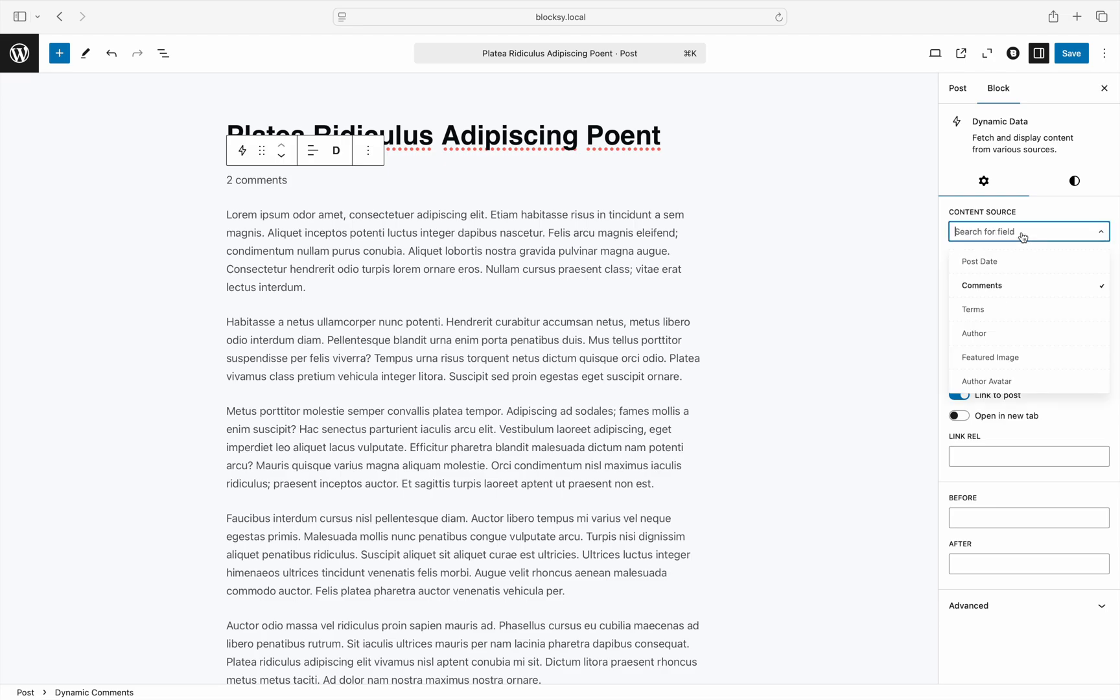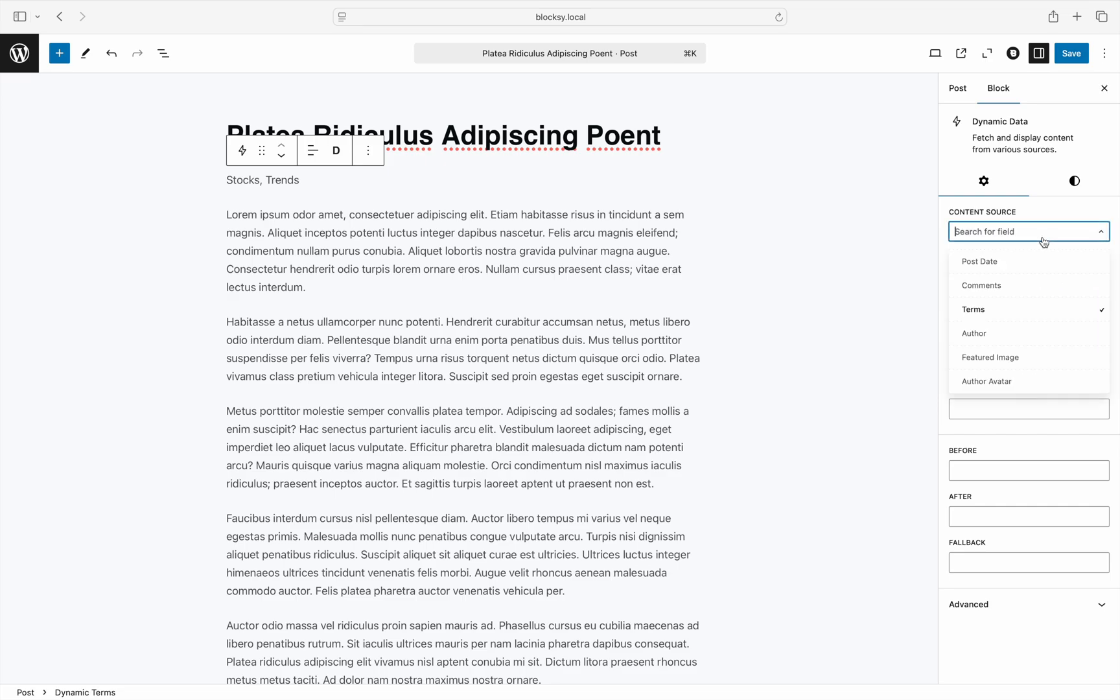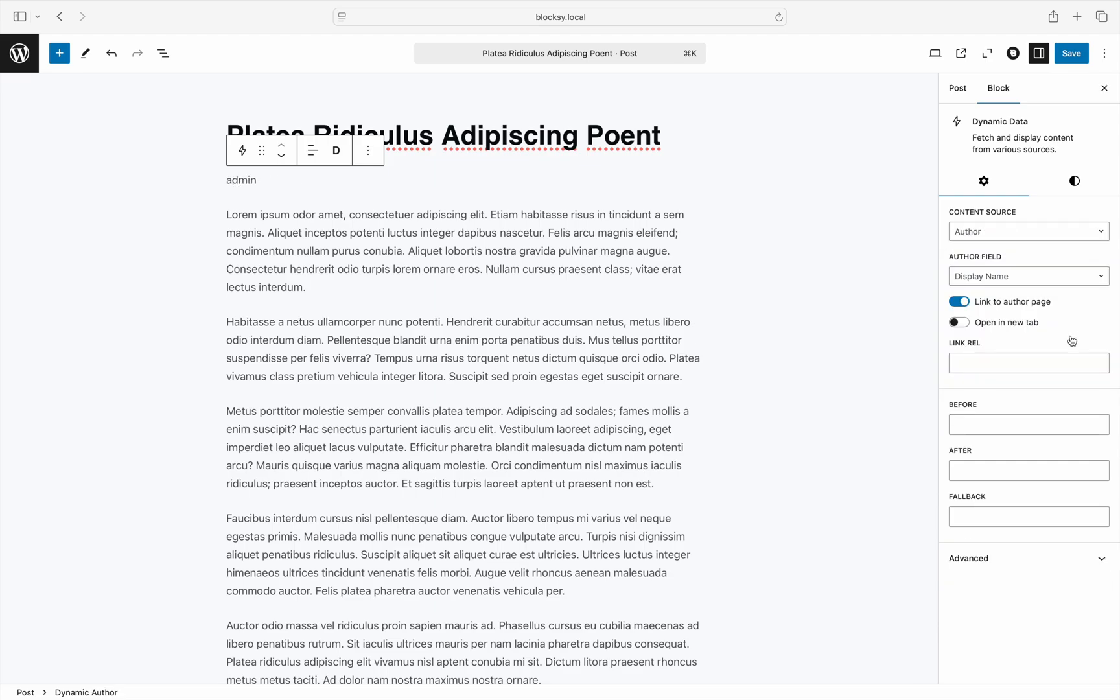The terms content source lets you display the taxonomy terms that are assigned to this post, such as categories or tags, and this also works for custom taxonomies if there are any. And the author content source lets you display the author information, such as their name or email address.